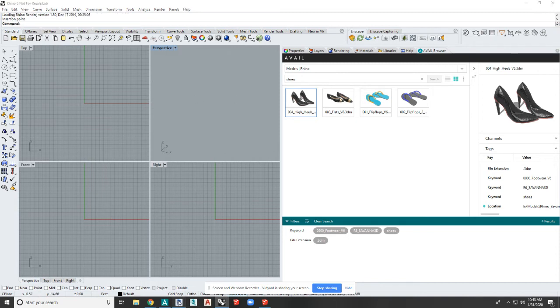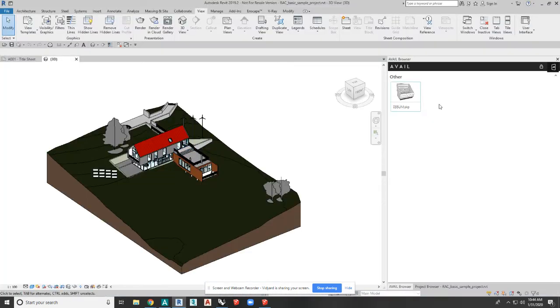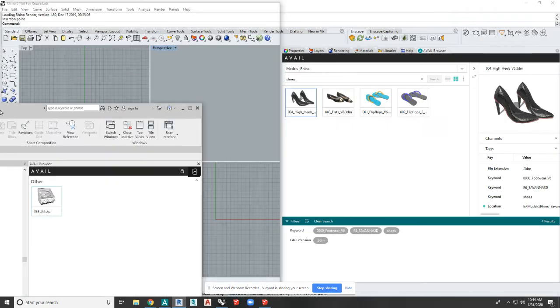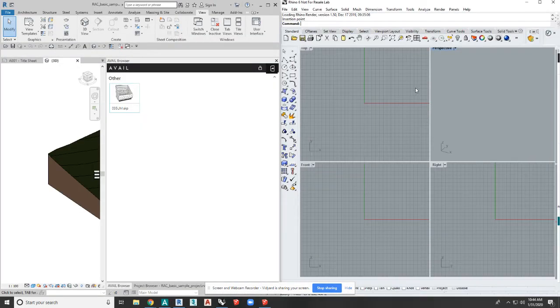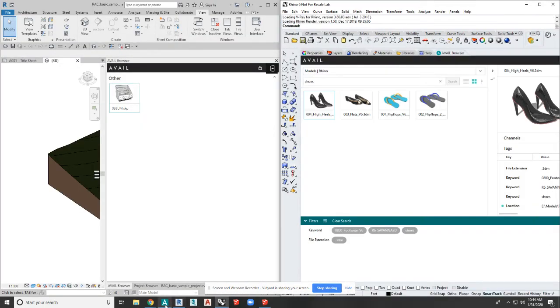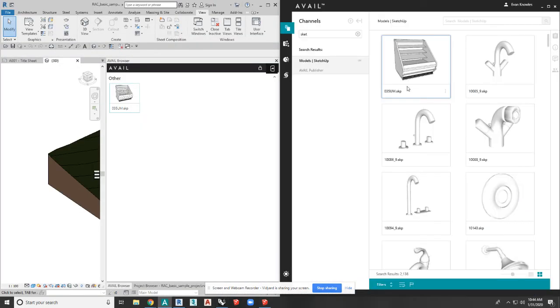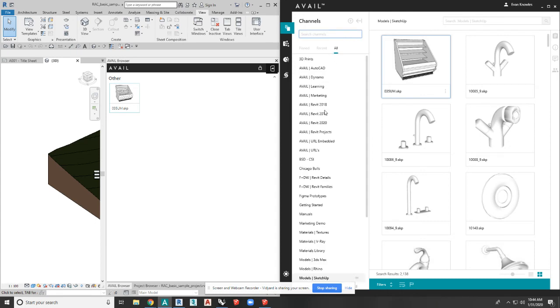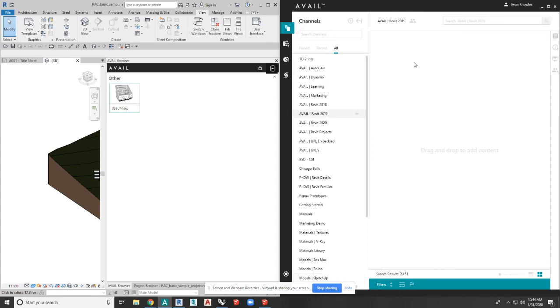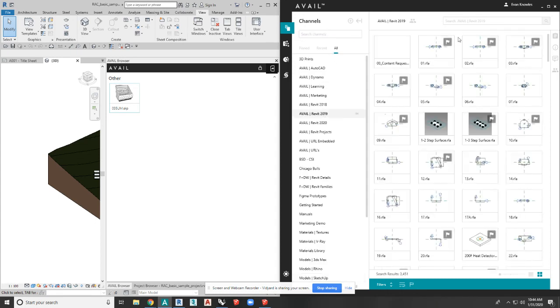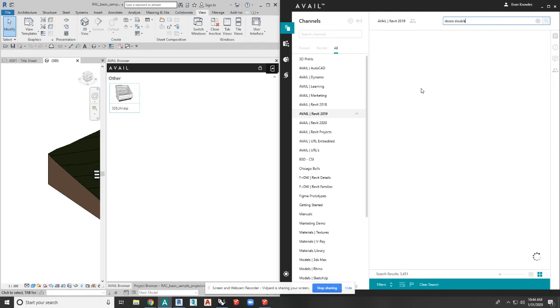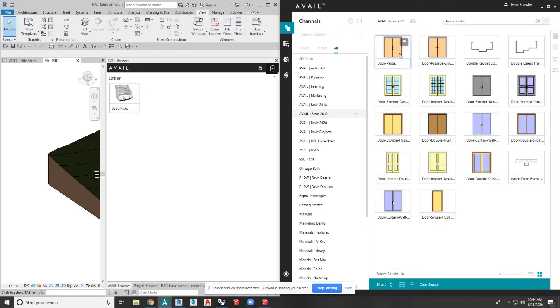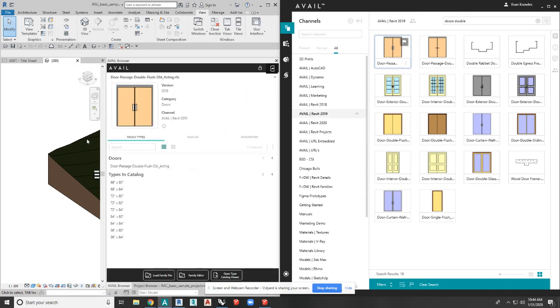Or of course, you know, Revit. And if I'm over here in the desktop and I go to my Revit channel and I search doors, let's say double doors. And you can see how connected all these workflows are and how seamless they are with our platform.